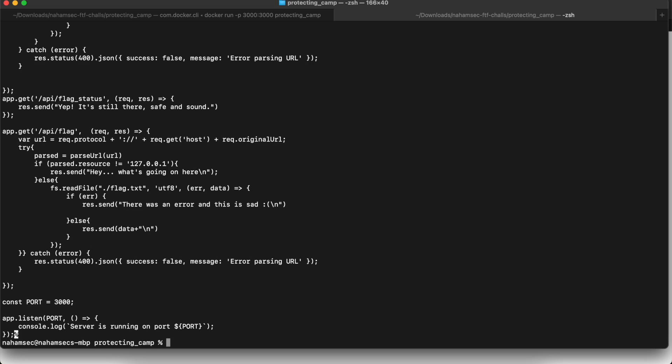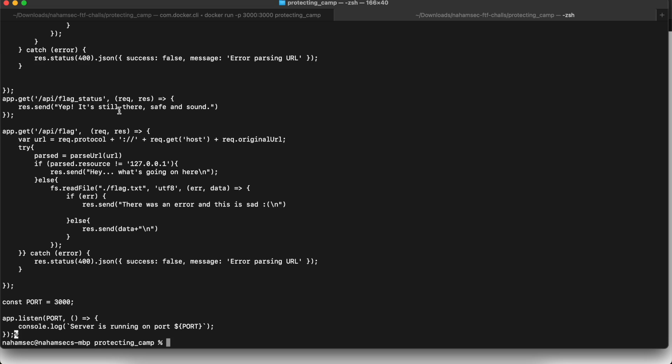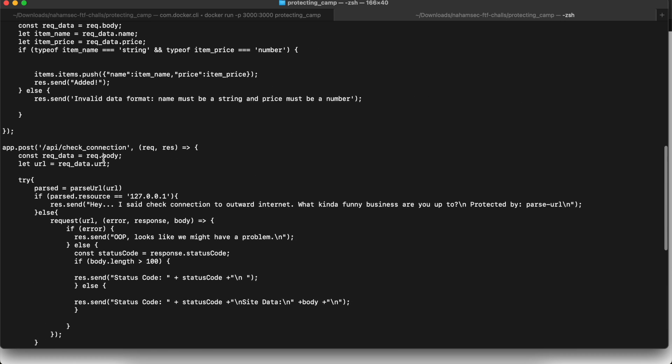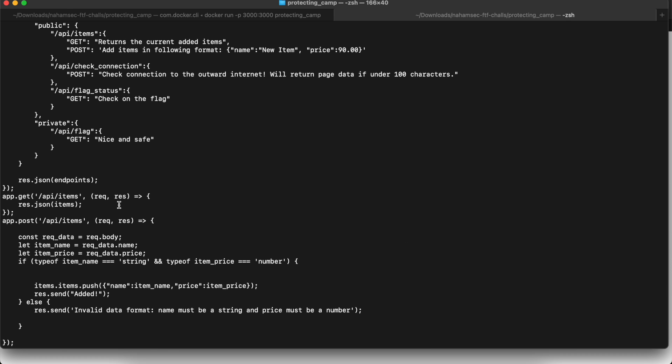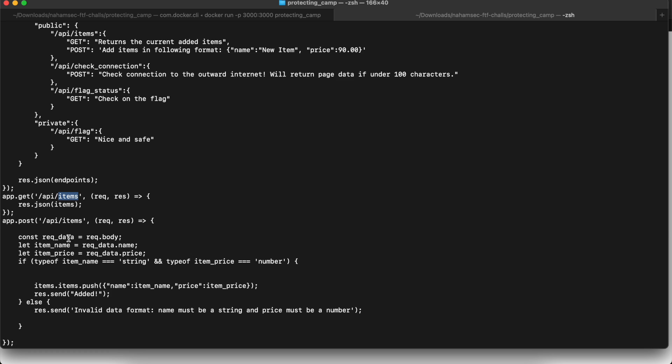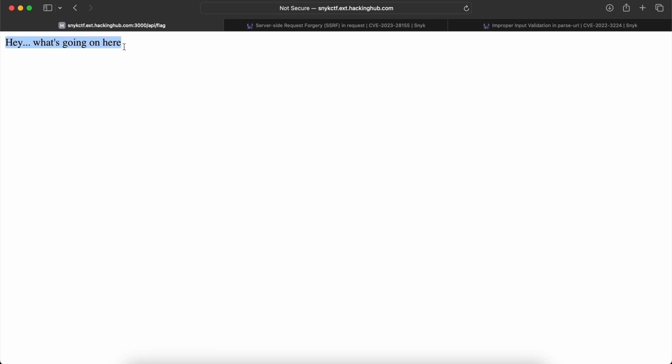This video specifically is going to have two solutions. One is what was intended. The second one is an unintended solution that I came up with that actually worked. Starting with the solution that was expected from the creators, because we have access to the source of this website, we can quickly look at the index.js file. Right off the bat, you can see that for this specific CTF, you have access to a number of different endpoints starting with flag.